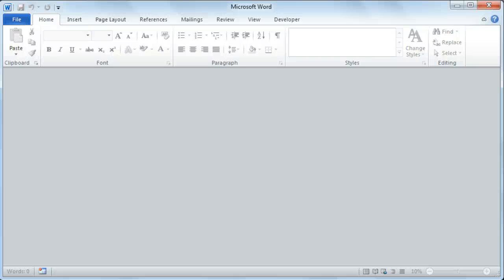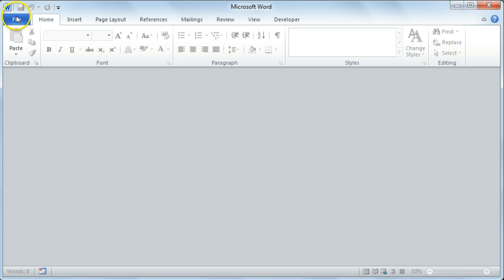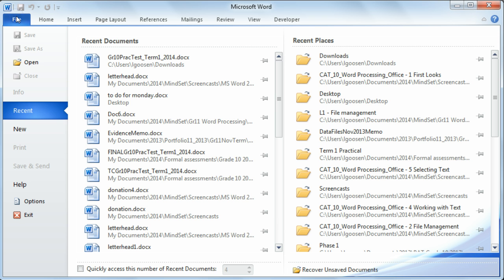Microsoft Word 2010 File Management. To create a new Word document, select the File tab from your ribbon.